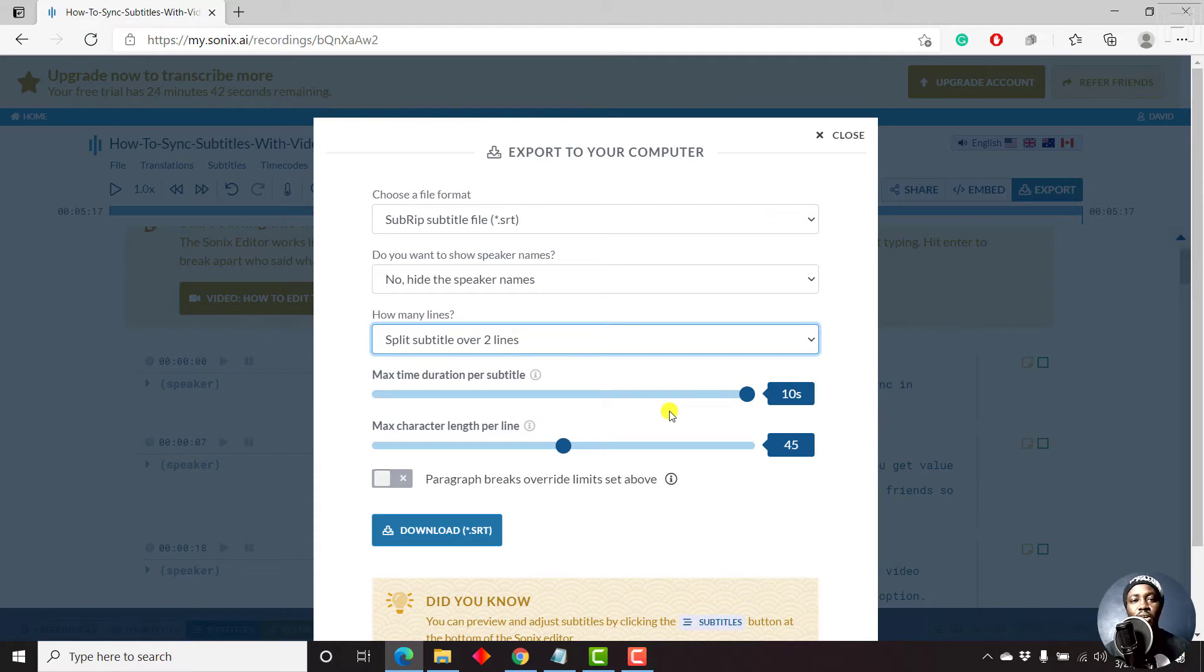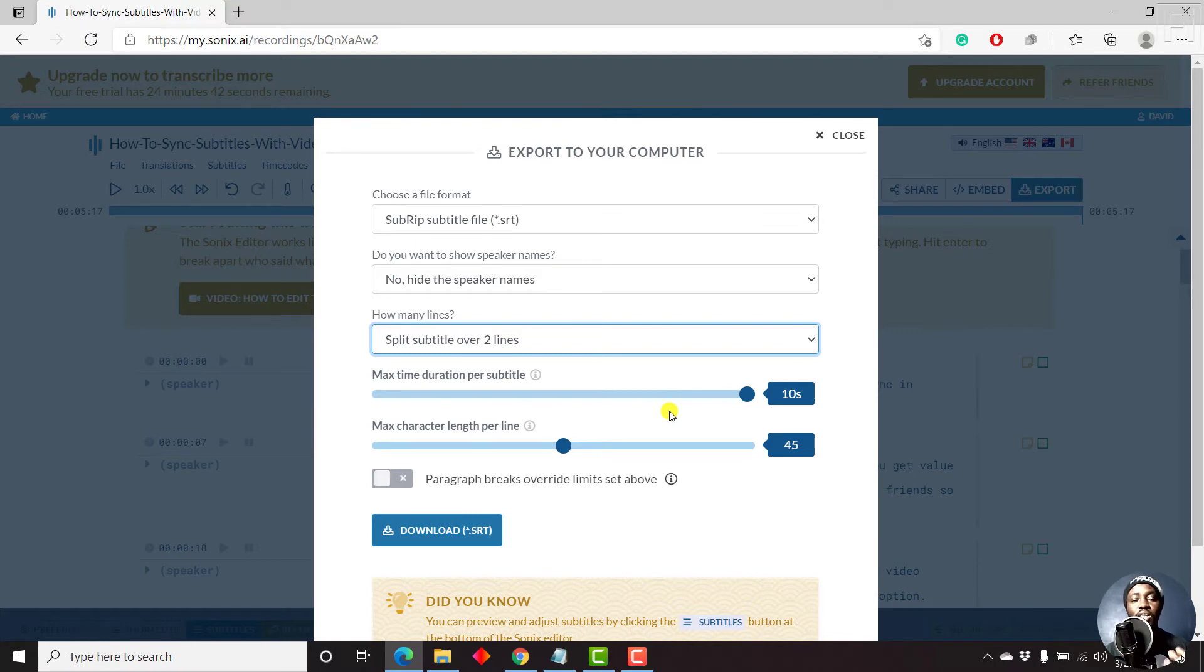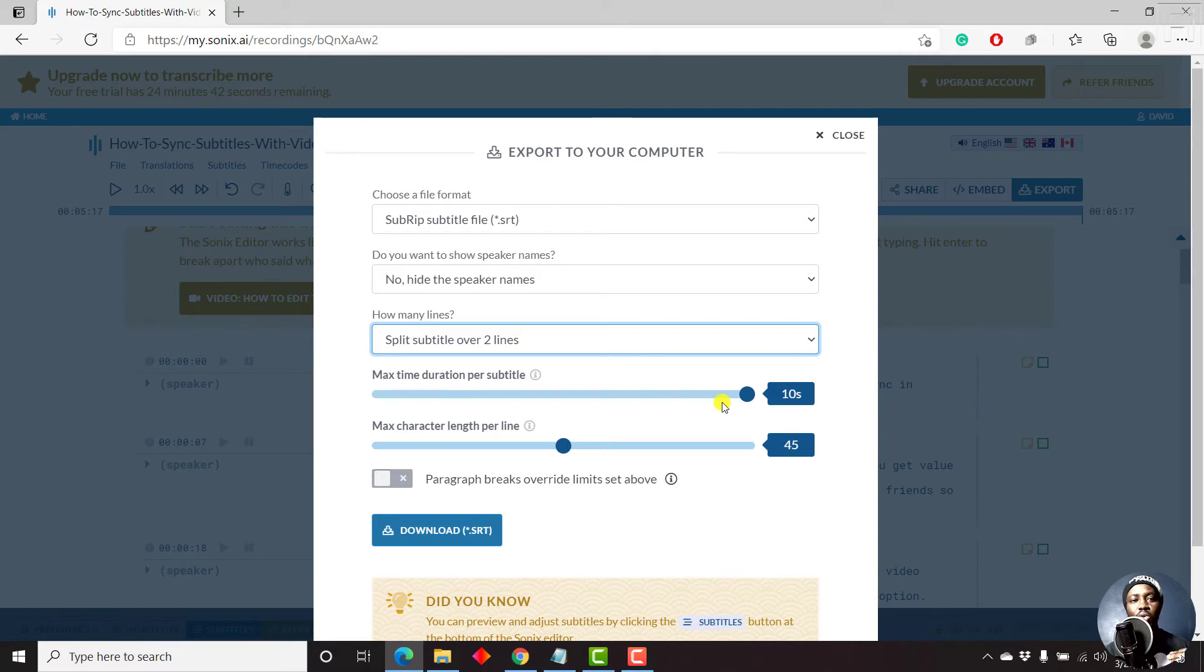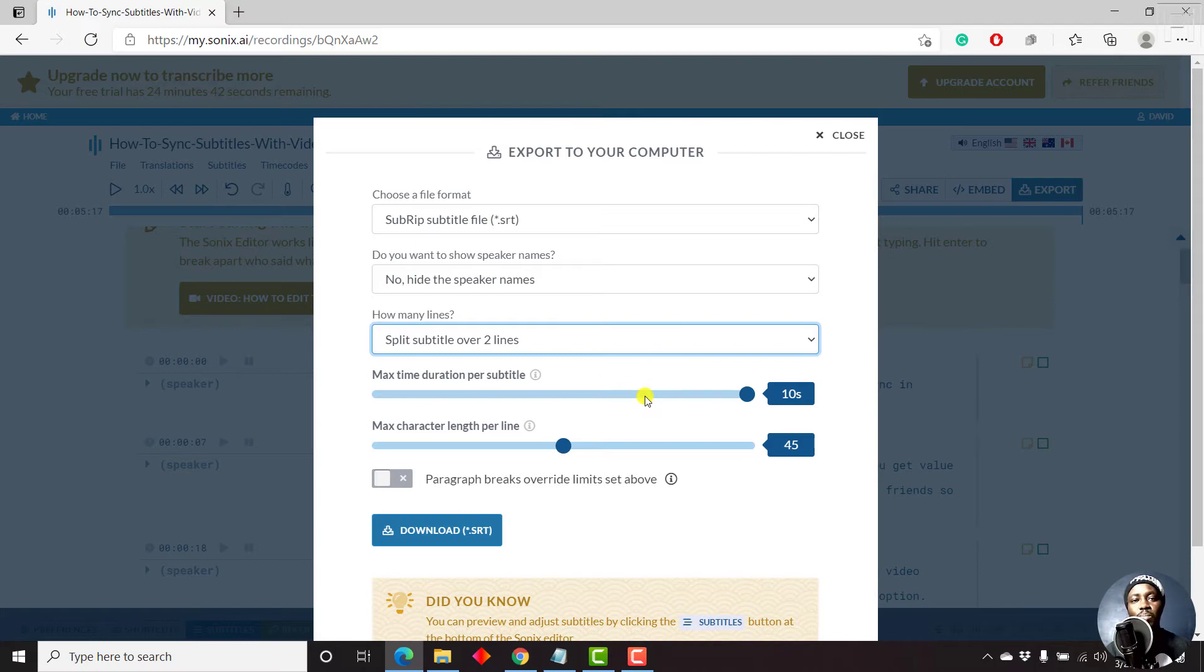Now from experience, a subtitle file should be between one second and eight seconds. That gives enough time for somebody to have read the particular subtitle. So depending on who is watching, a child or somebody who is in a busy area, you need to set the maximum amount of time that you can have per subtitle.